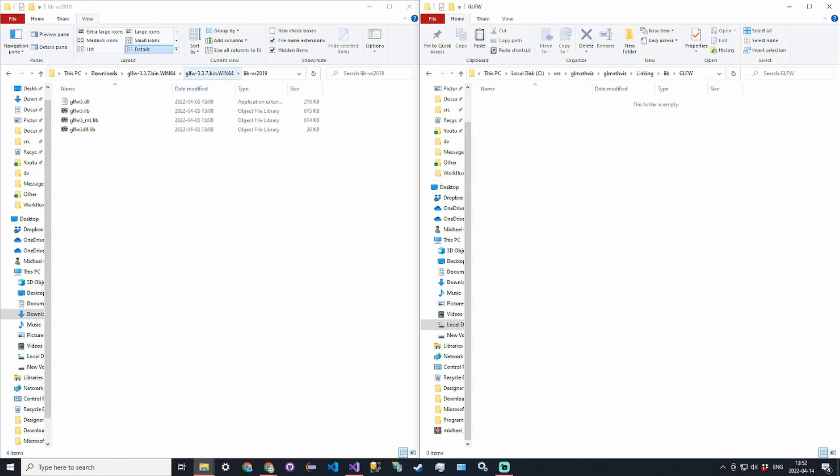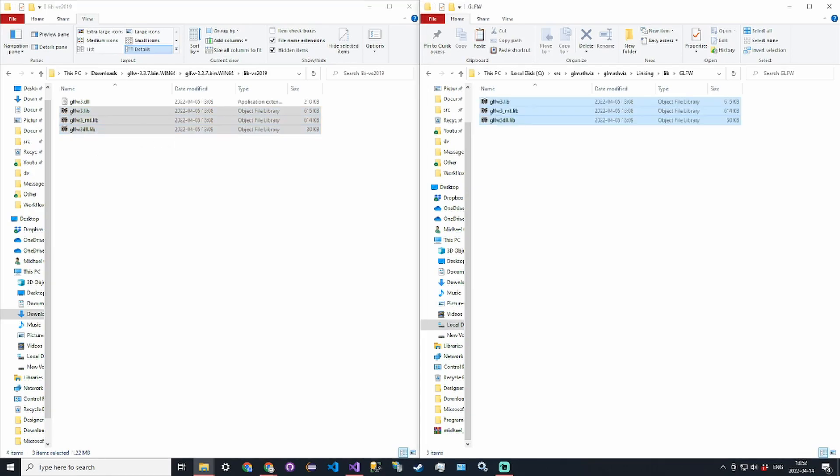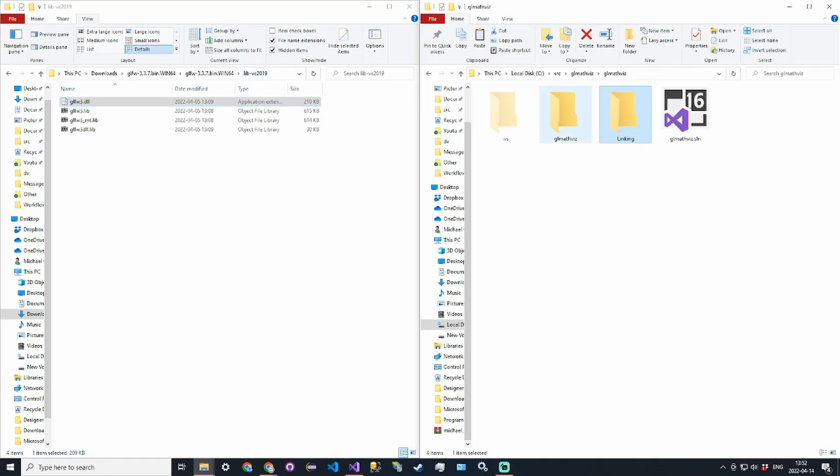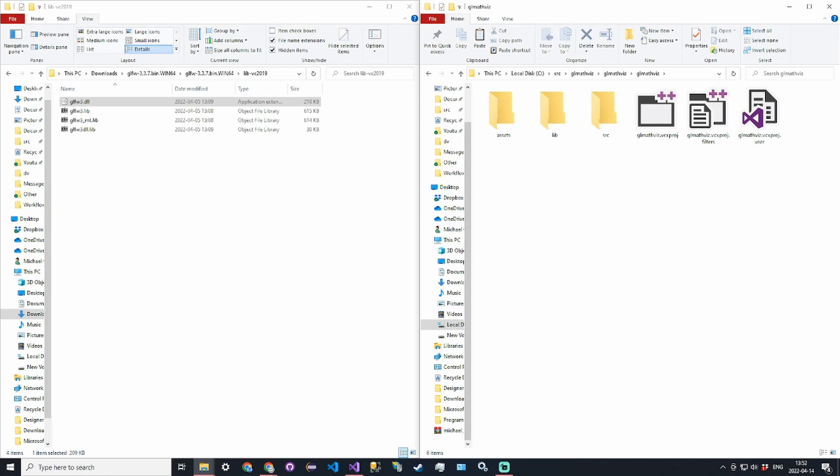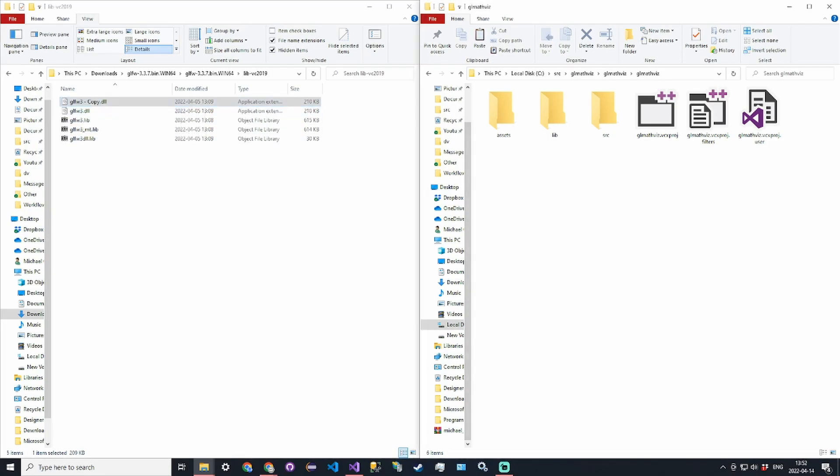For me it's going to be lib-vc2019 because I am on Visual Studio 2019. We take all three of these static library files, copy them over. Then for the directory corresponding to your Visual Studio version, go to the project directory and copy and paste the DLL file, the dynamic linked library. This will be used and recompiled at runtime.